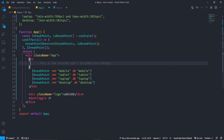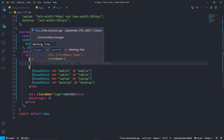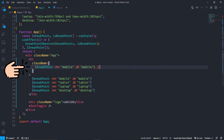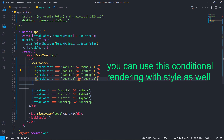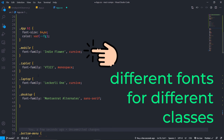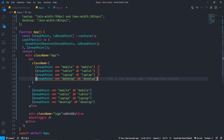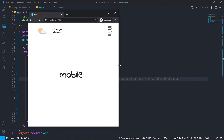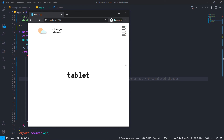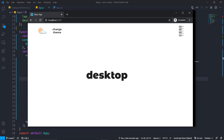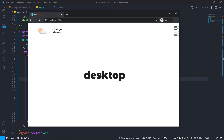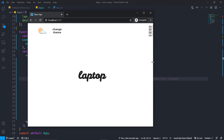Now I will show how to conditionally render a class name or style based on the breakpoint. For breakpoint strictly equal to mobile it will apply one class, for tablet another, and so on. Each class has a different font family, and as you can see, they are changing as the window resizes. You can change the style as well — every time the window resizes you can make it smaller or bigger.